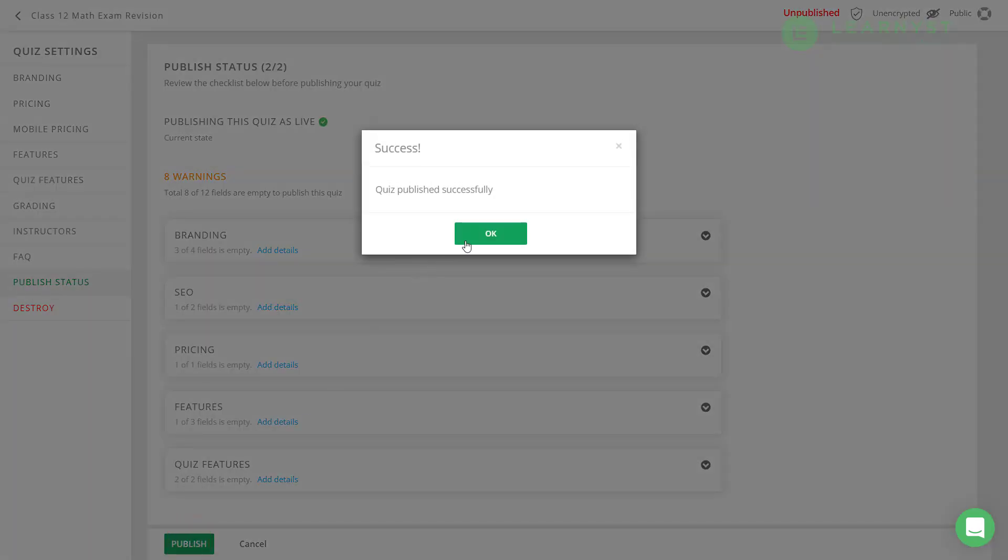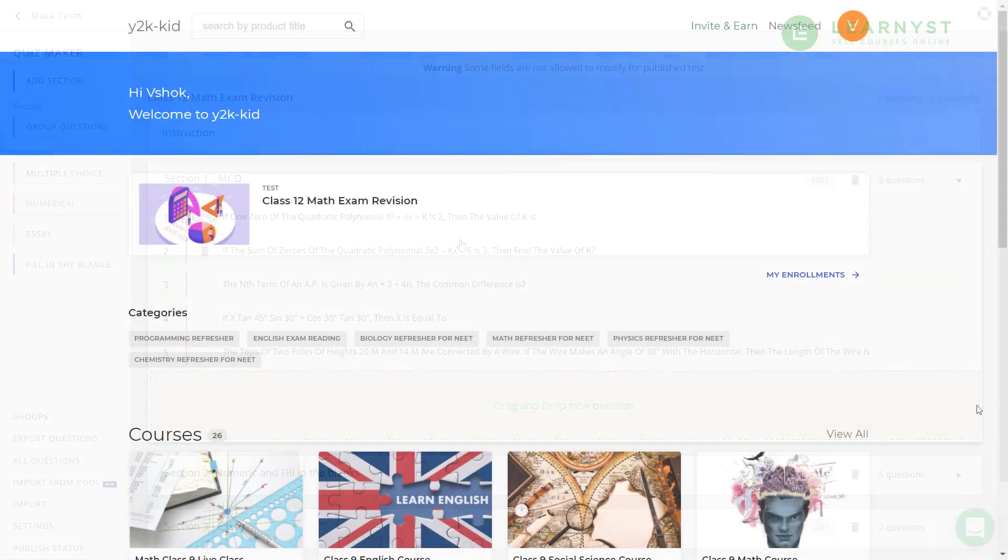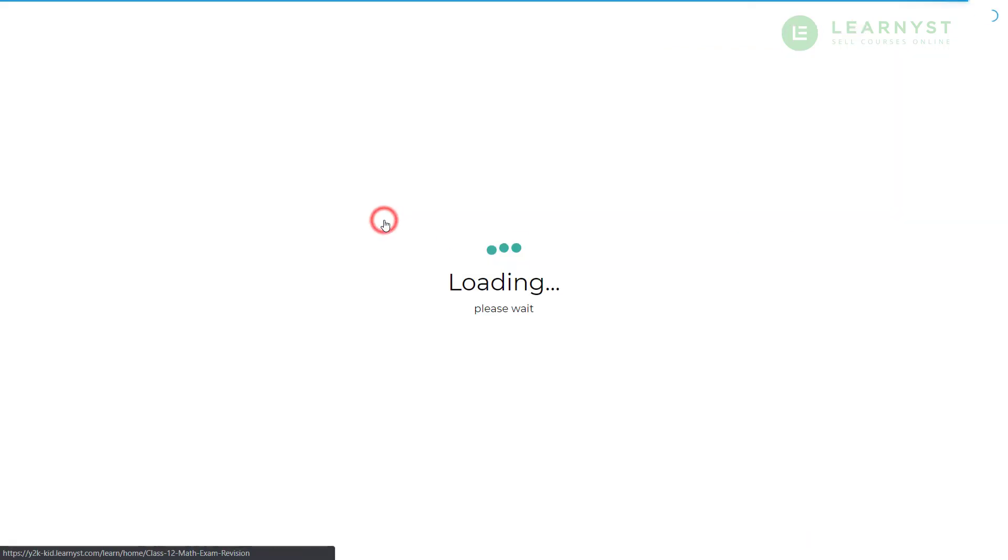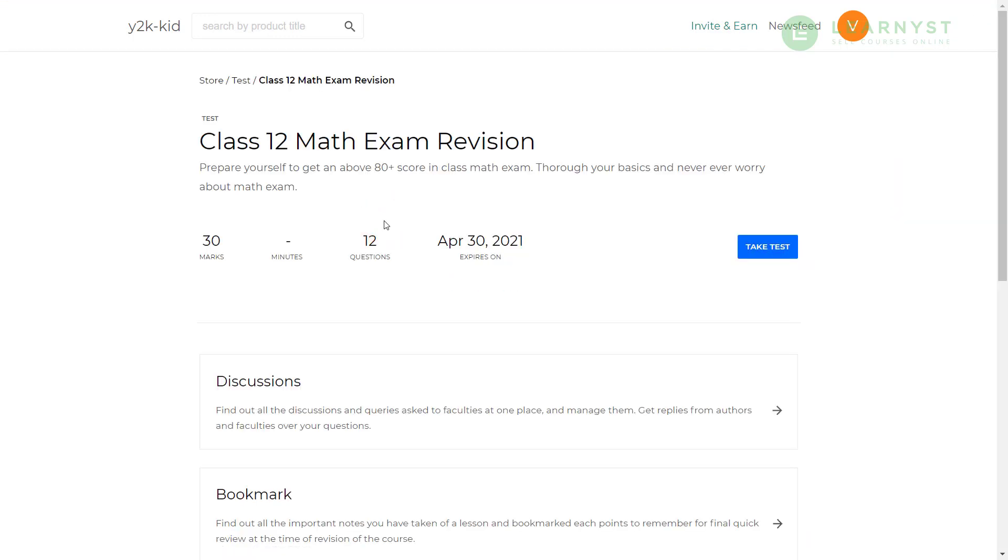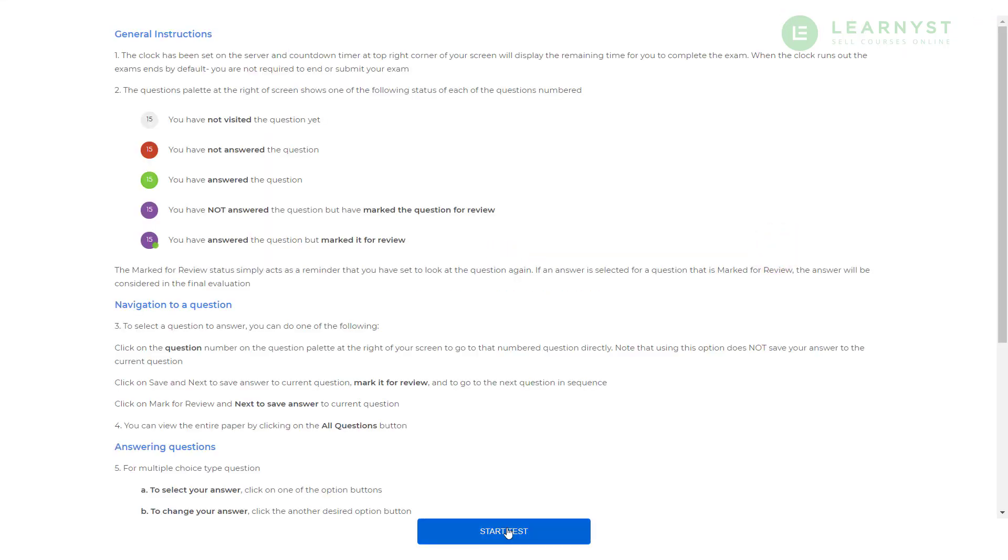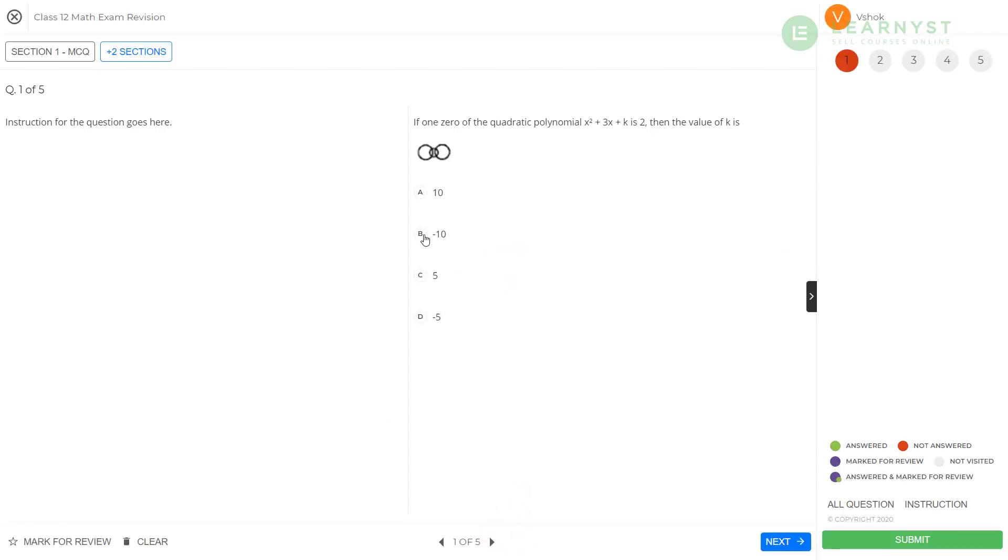Congratulations! You have successfully created an online quiz using the Excel template. Let me quickly show you how the test will appear to your students. Here I have logged in as a student to take the test. Let me go ahead and select the mock test. Now, let me go ahead and click on the take test.